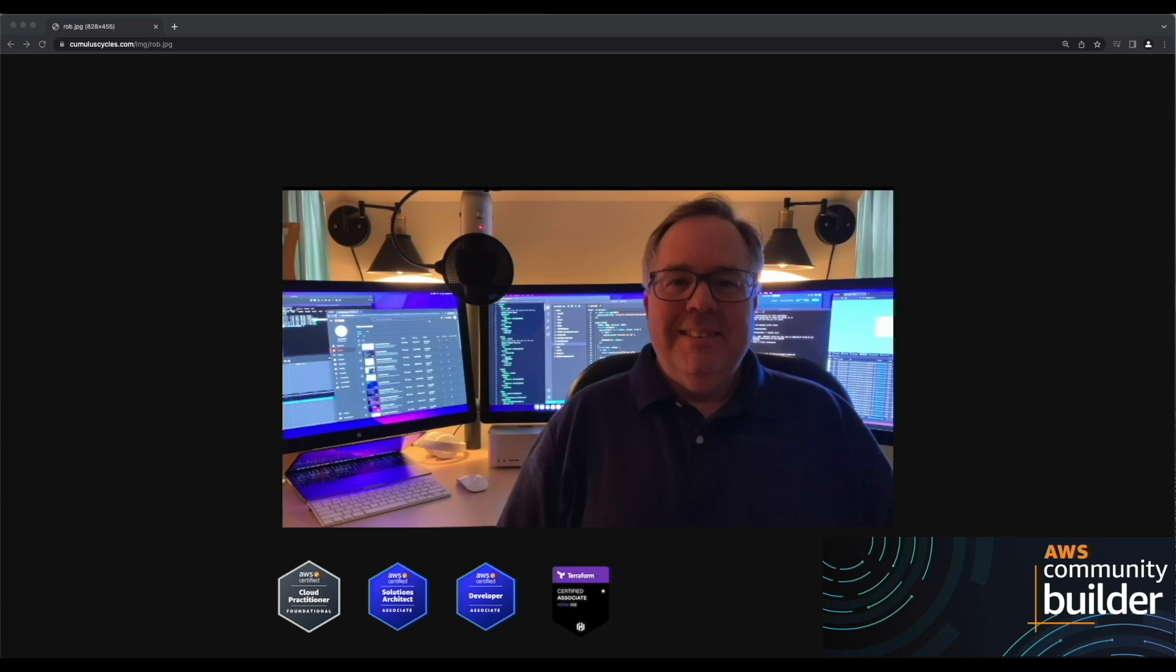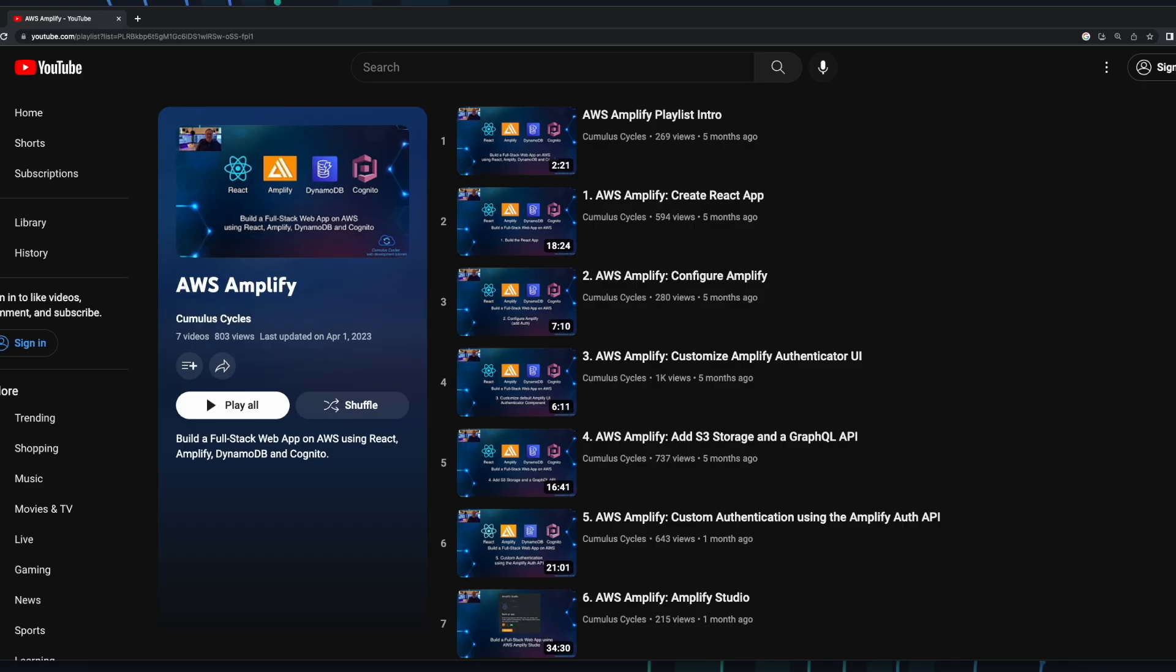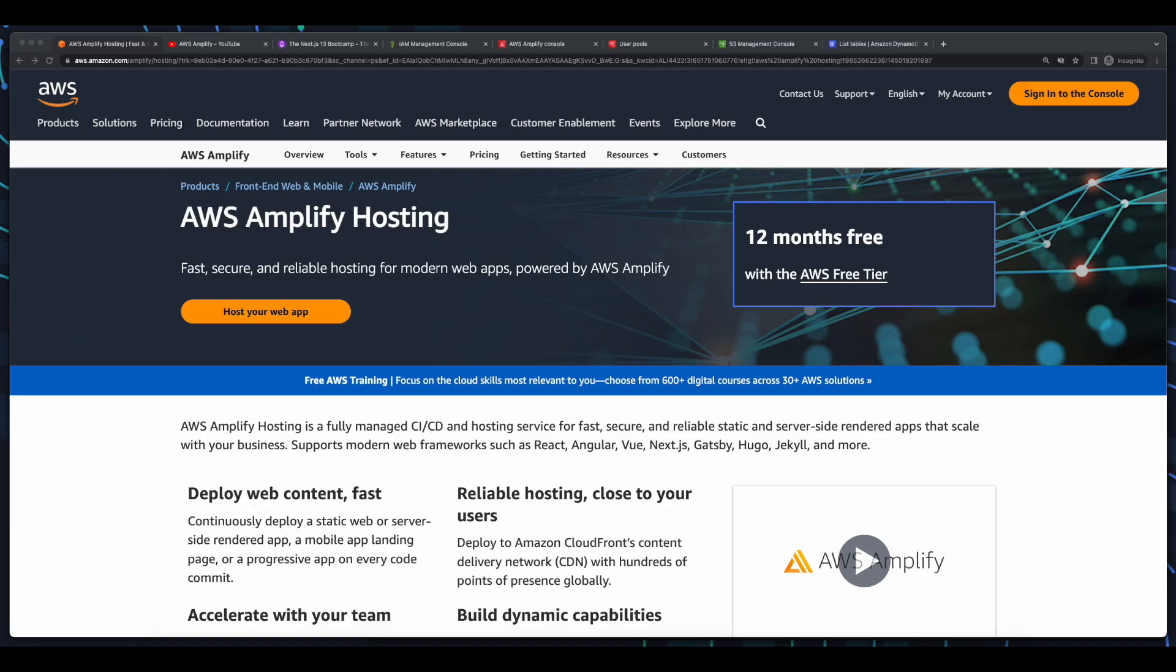Hi, it's Rob. Welcome to the next video in the AWS Amplify Playlist, where we'll host a React app using Amplify Hosting.